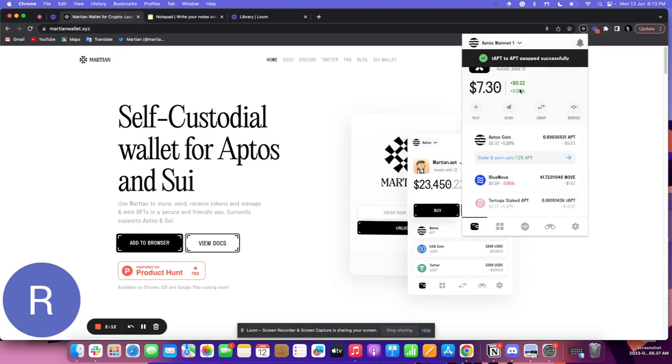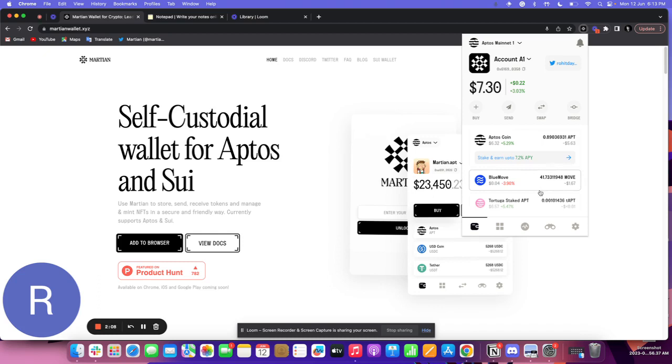And I have received my APT back. This is how you stake and unstake your Aptos tokens on the Aptos network using Martian Wallet. This was it for this video guys. Thank you so much. Bye bye, take care.